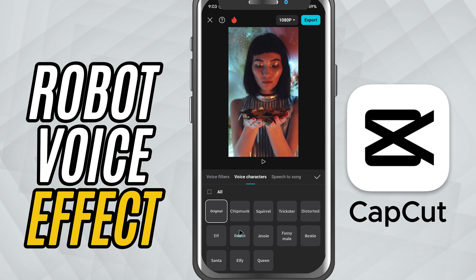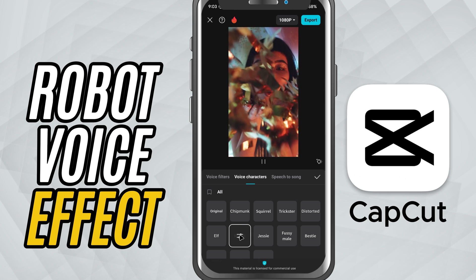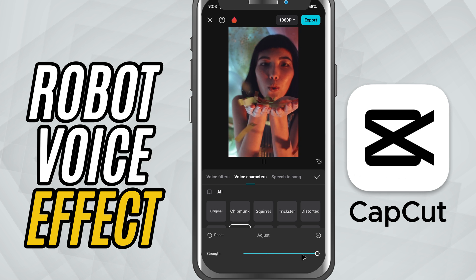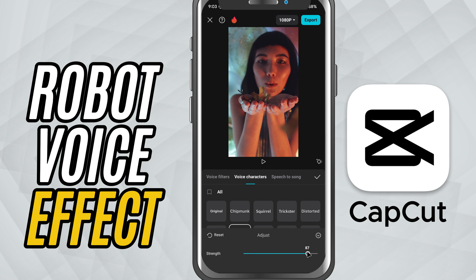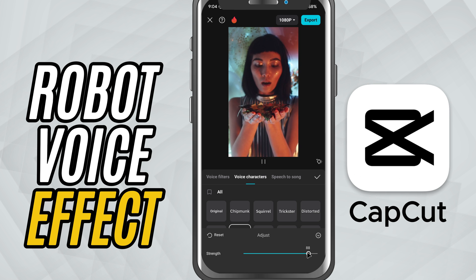Once it's applied, you'll notice a strength slider below the effect name. Drag the strength slider to the right to make the robotic effect more intense, or to the left for a softer, more subtle robotic tone. This gives you full control over how strong the effect sounds in your video.